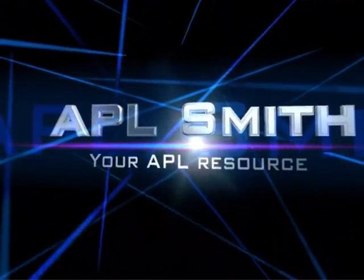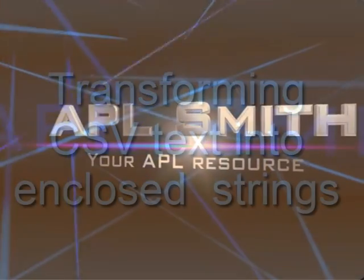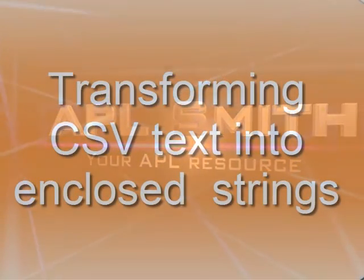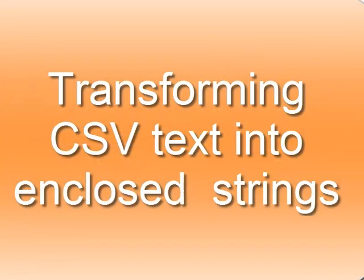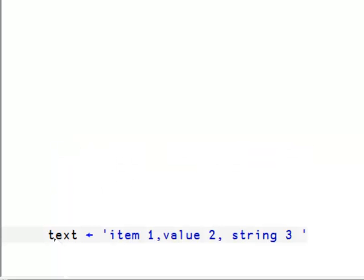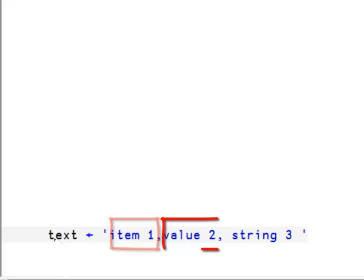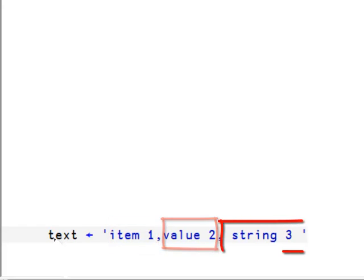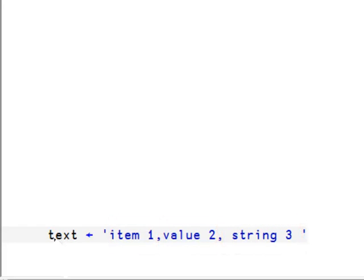This video will show you how to turn text containing values delimited by commas into a list of strings containing the values. For example, the following text contains three values. Note the spaces are part of the values but not the commas themselves.